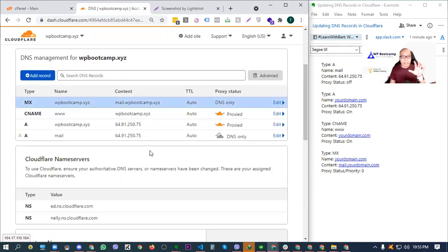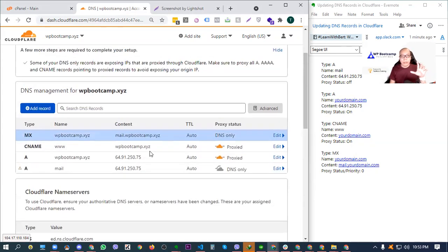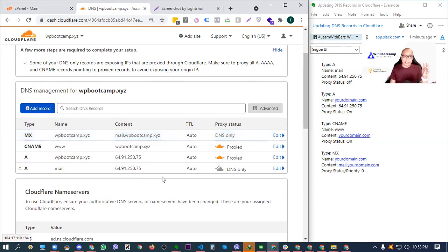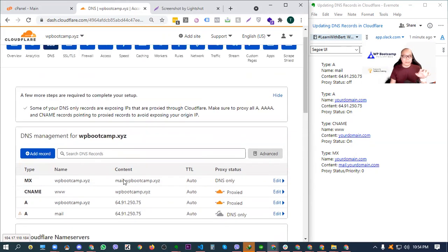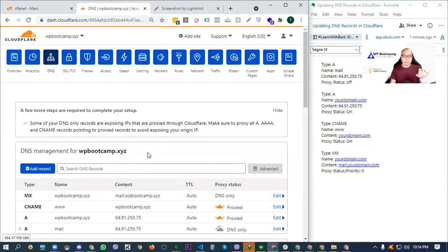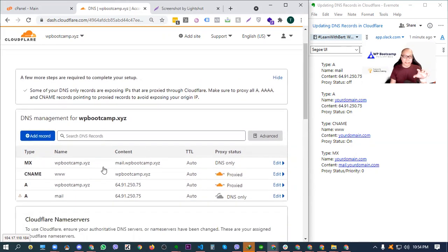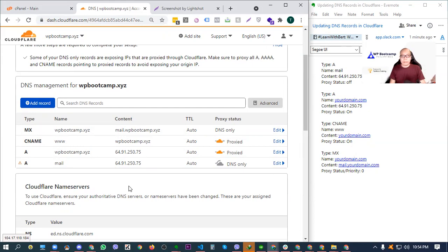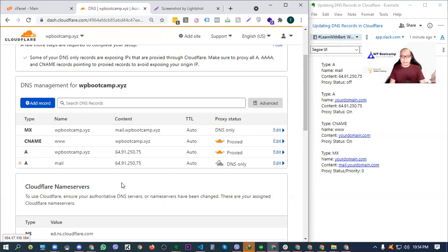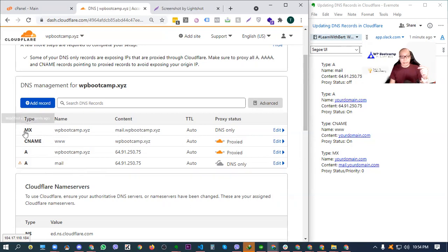Now, you have there the minimum DNS records na isi-set natin kay Cloudflare. So again, as I've been saying, minimum lang siya kasi later on, you might be able to or you may need to add more records in this DNS management service right here. Kung kailangan mo ng additional service, be it from an external, for example, from an external mail server. For example, if you're gonna use a Google Suite platform or you're gonna use a different server for the email service ng website mo, dito siya nilalagay. When we talk about email, MX records.